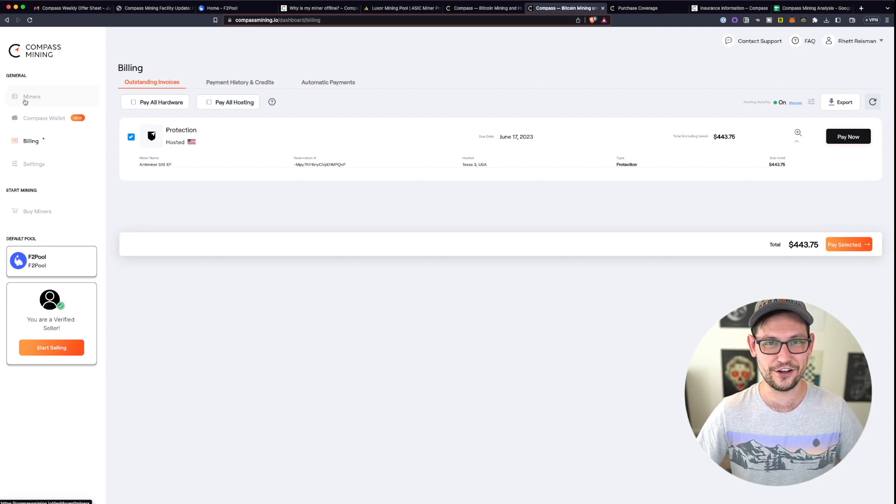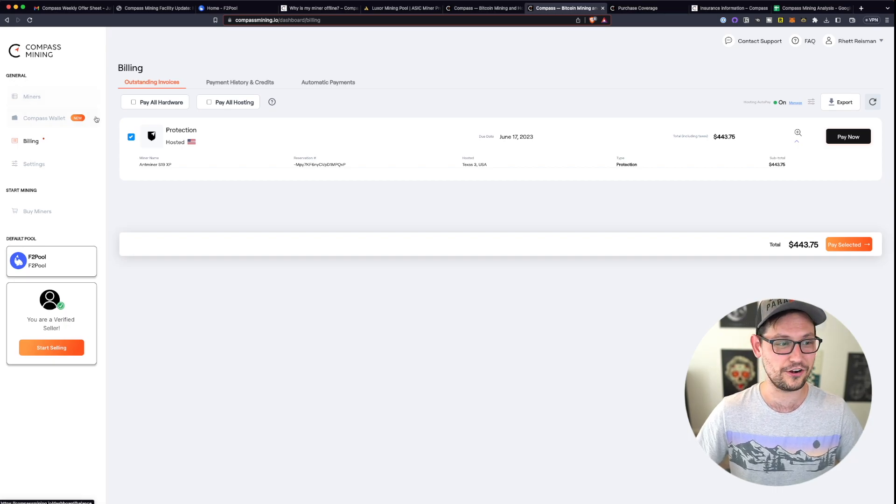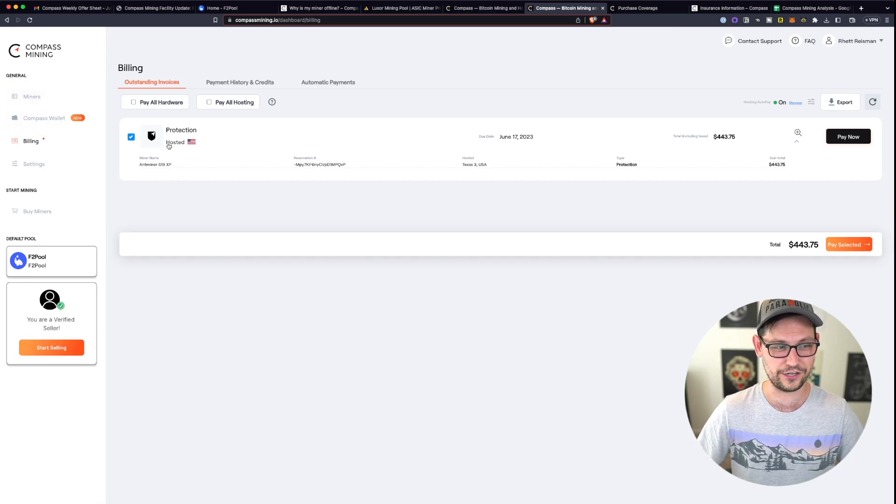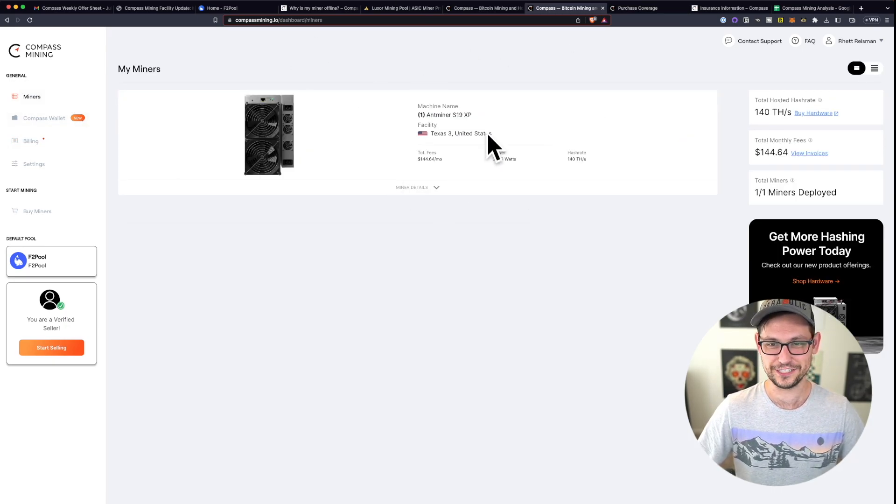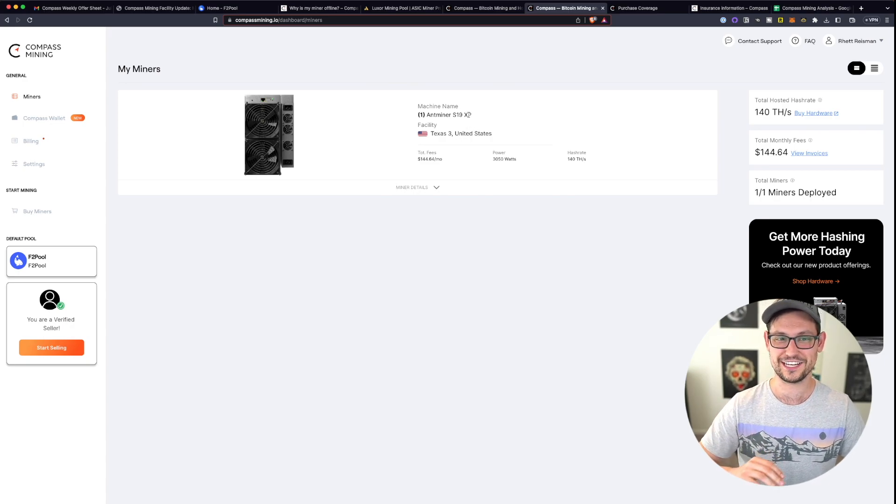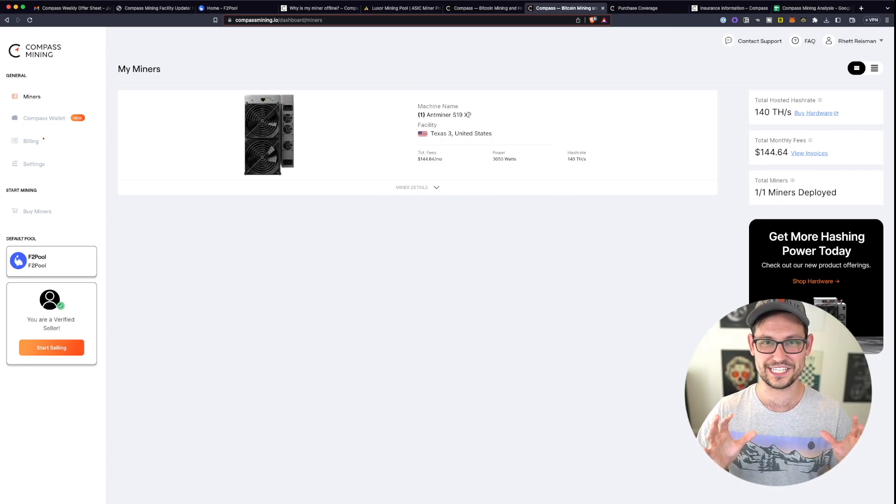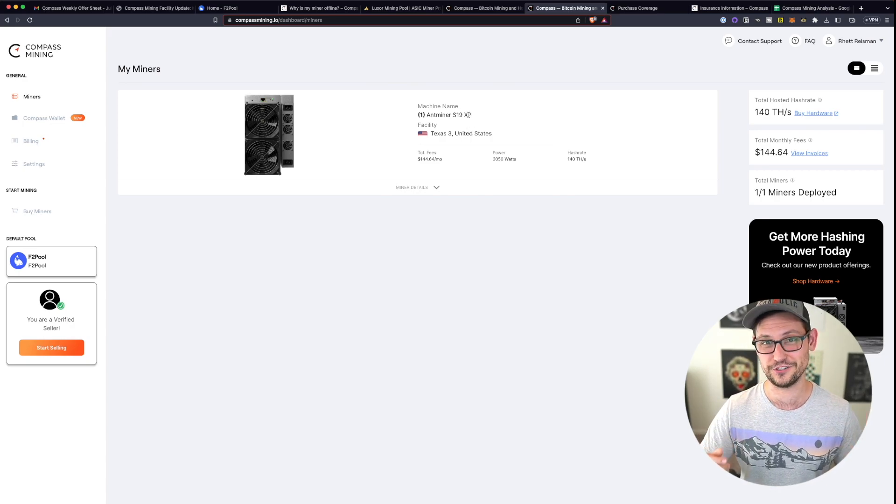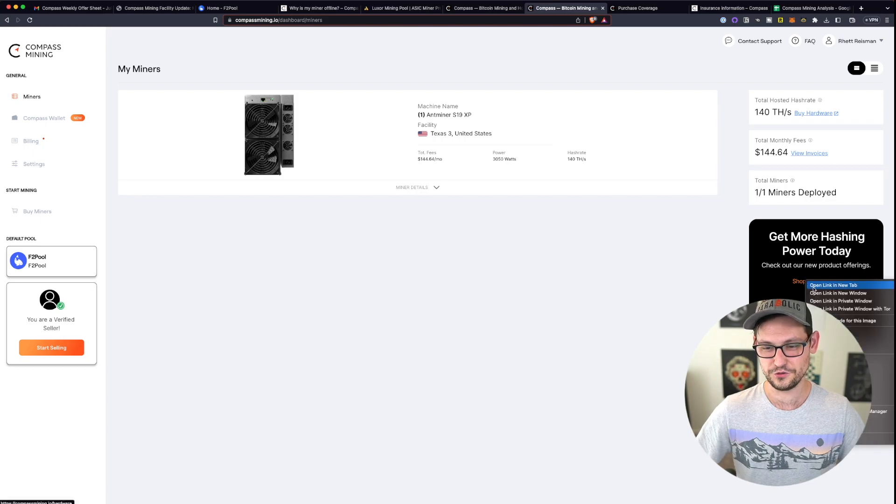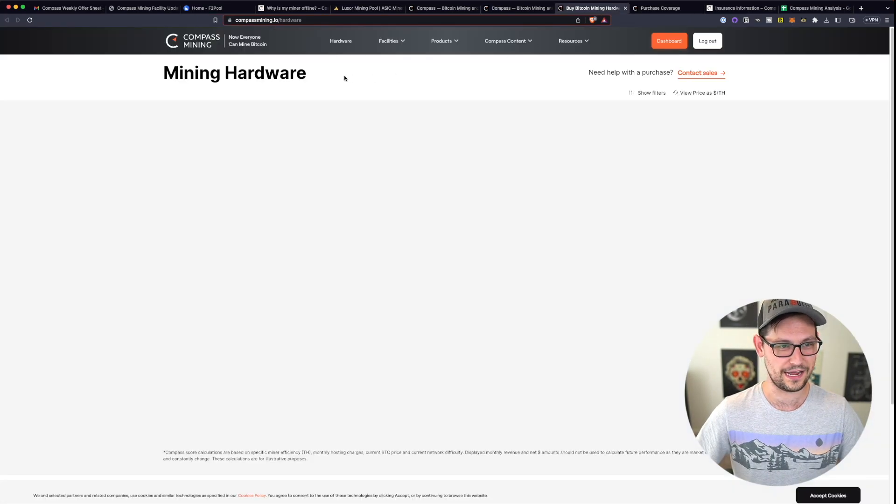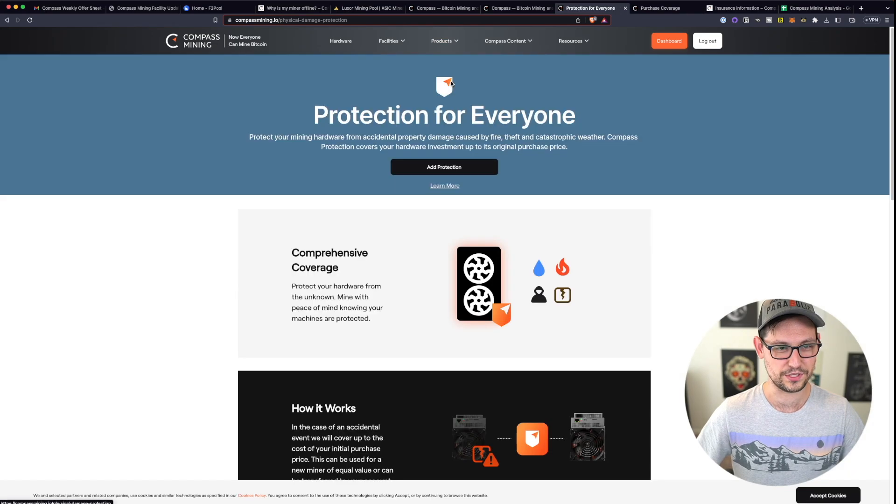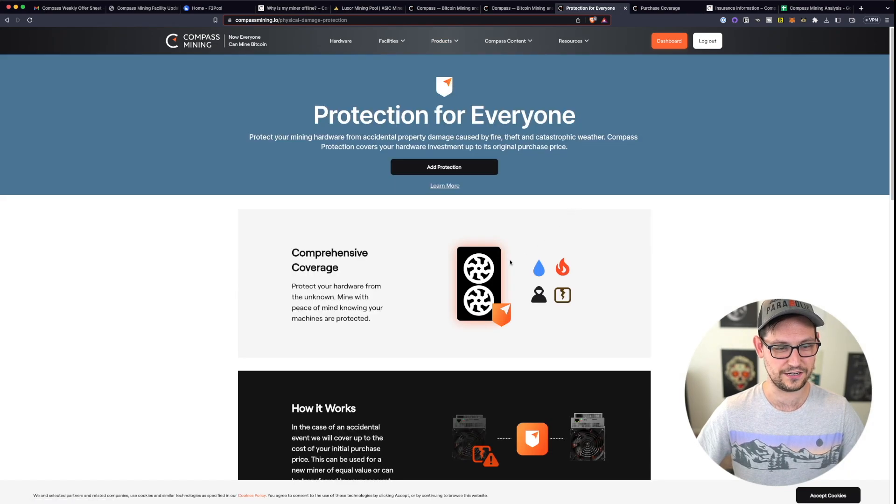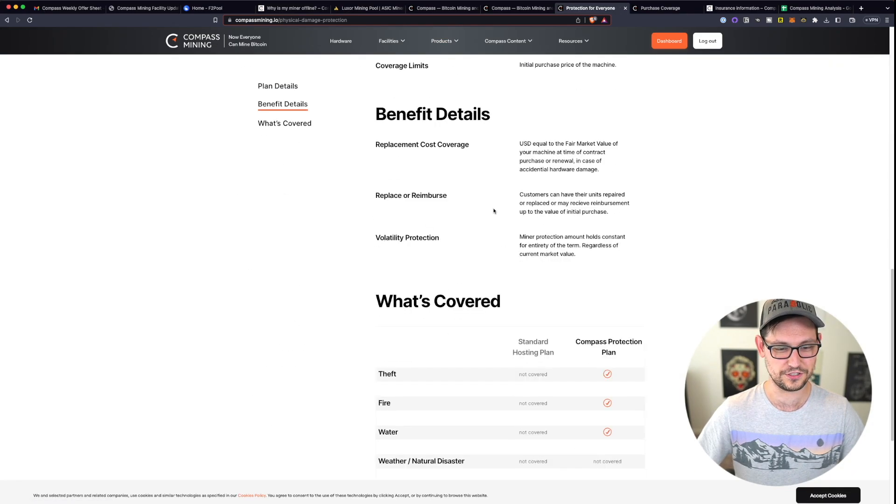You'll see later in the video how bad the unit economics are if you pay for their insurance. And then again, I find it totally ridiculous that I was able to just go through that process and they don't once explain to you what the terms of that insurance are. I think if you do open up this shop hardware tab here and then go to products and then compass protection right here, it will tell you what the terms of the insurance are.